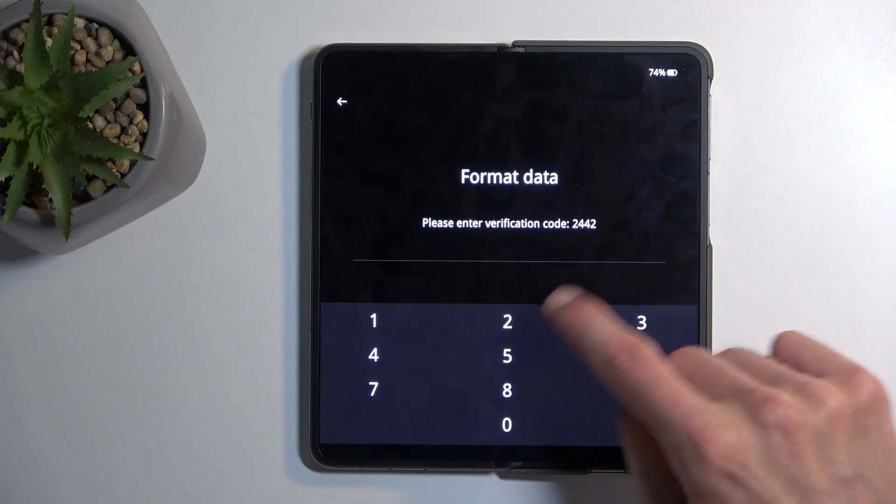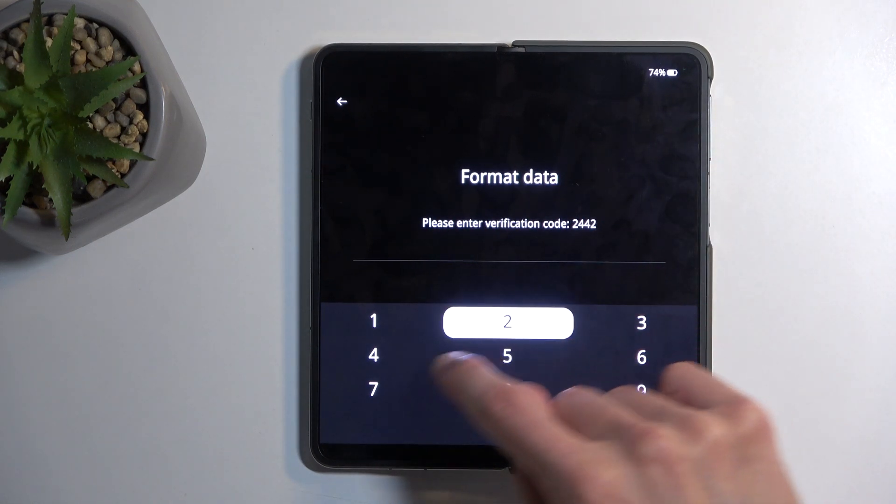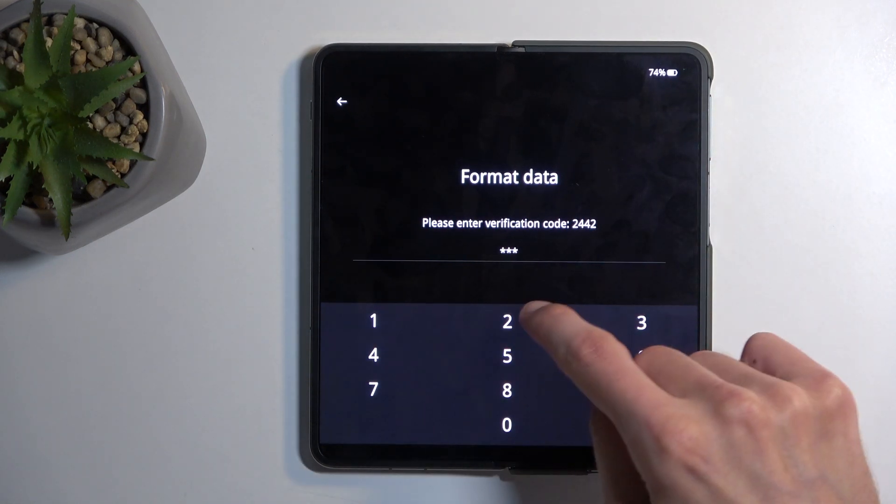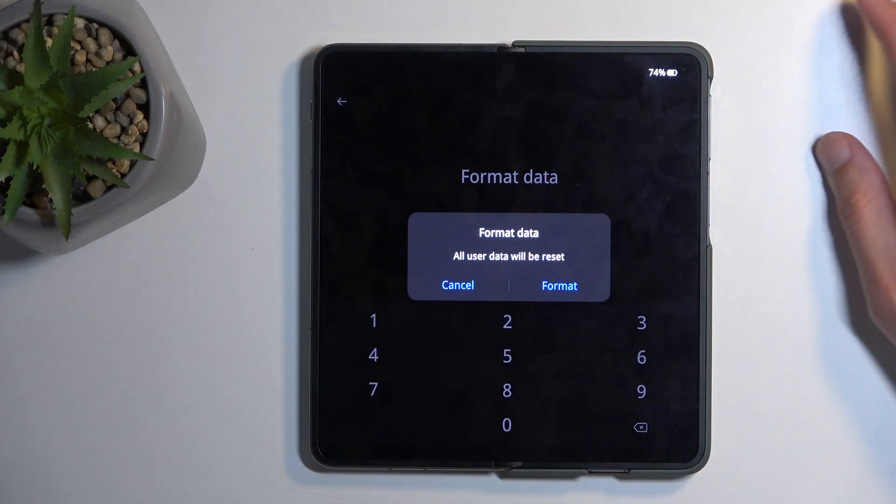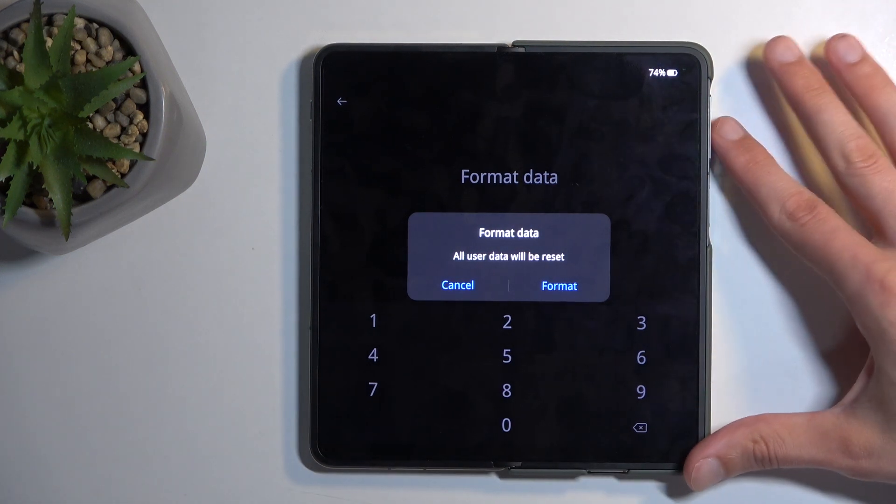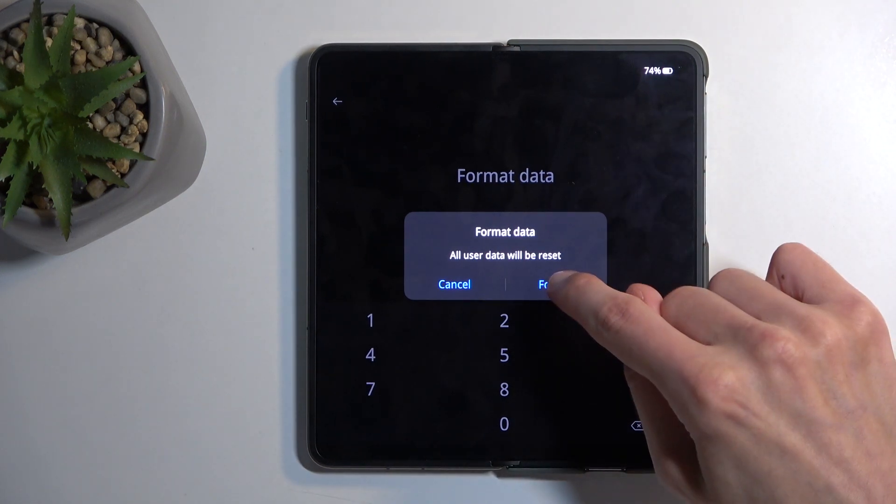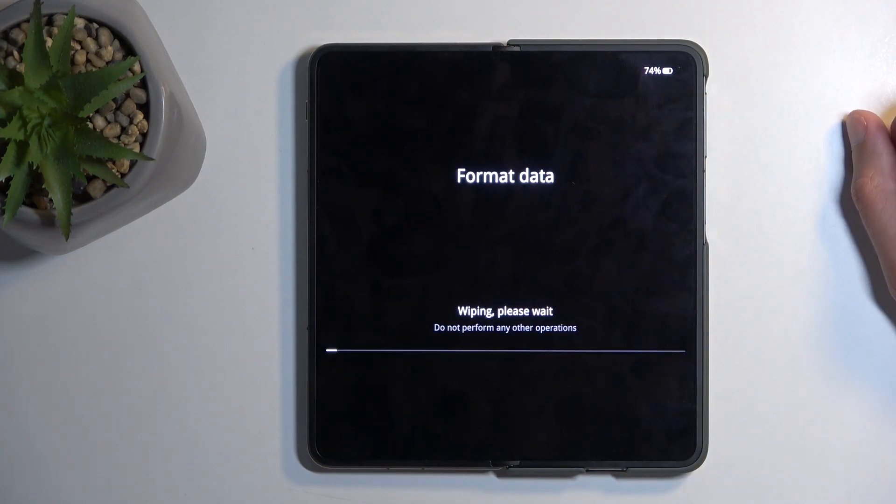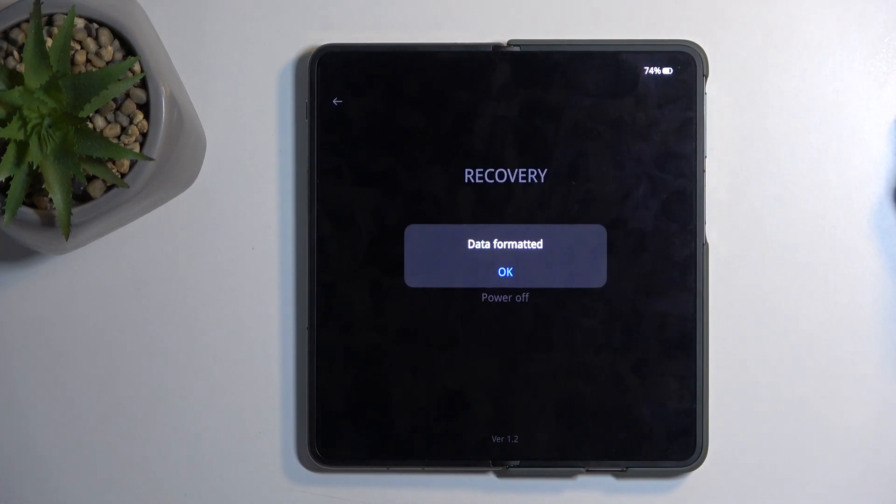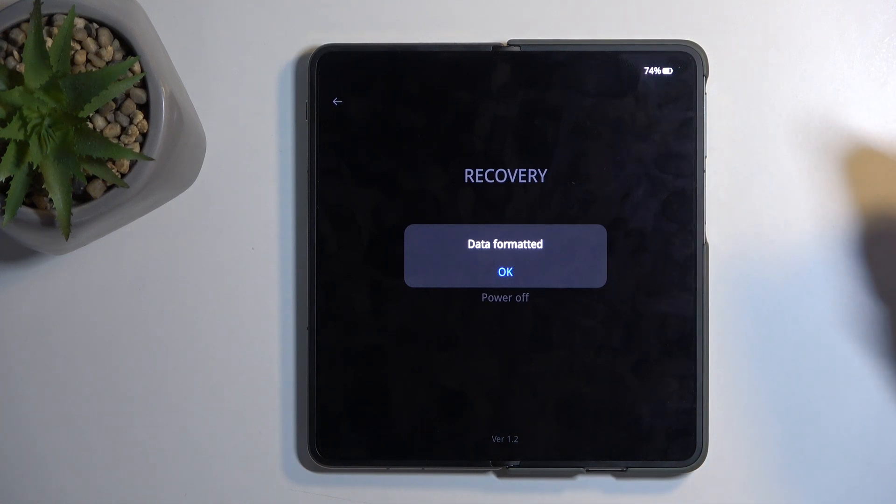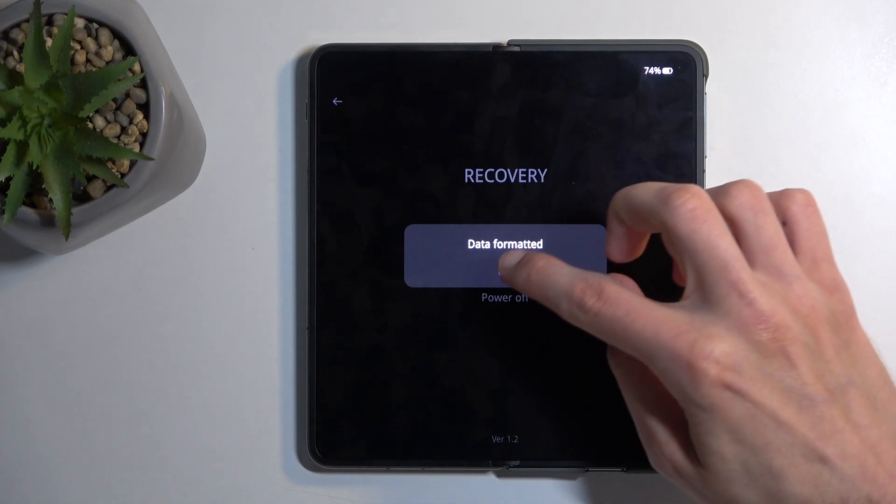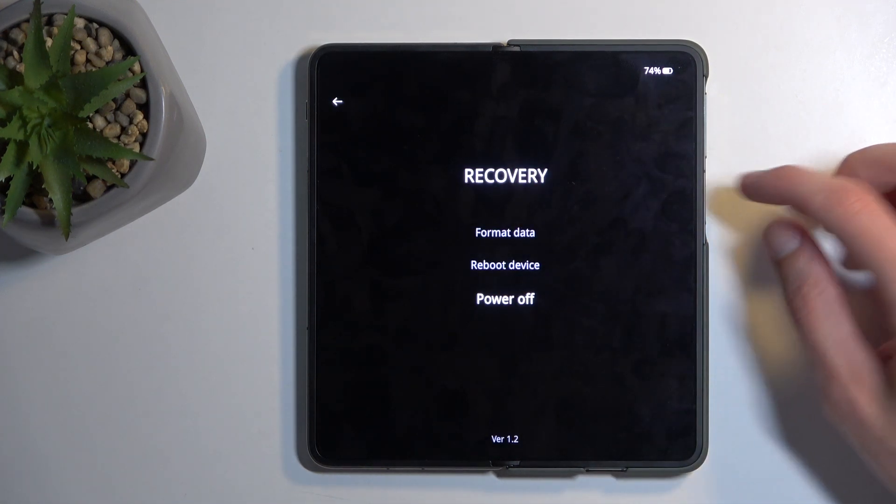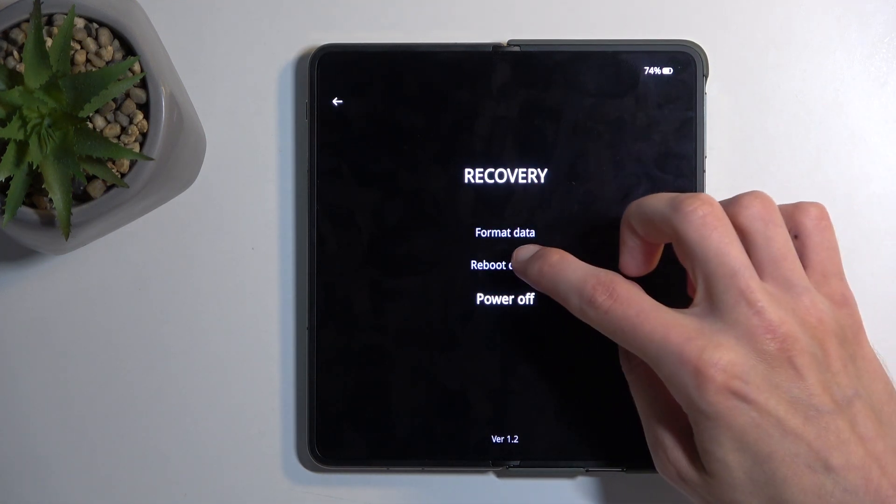Type in the code - so 2442 for me - and then we can choose format, which will begin factory resetting the device. This process is very quick; as you can see, it's already finished. We're going to select OK and then choose reboot device. This will continue the resetting in the background.